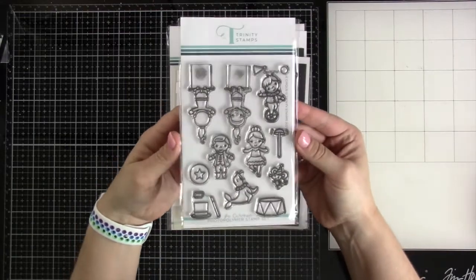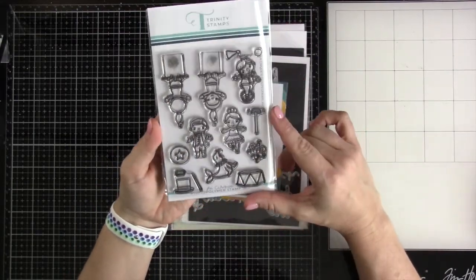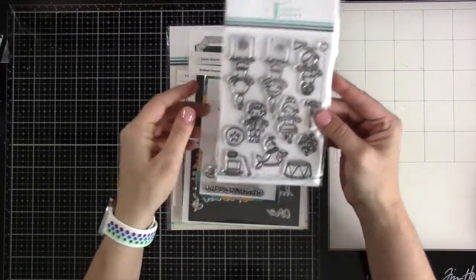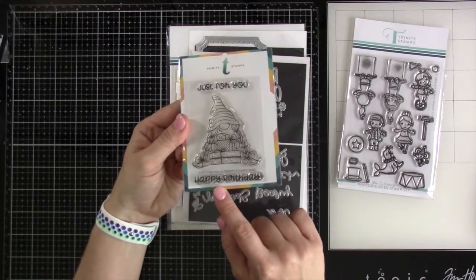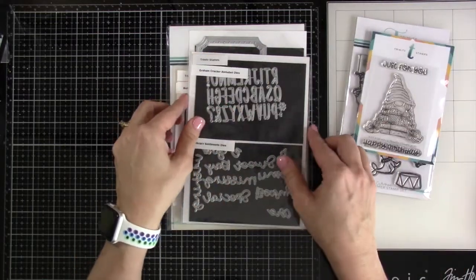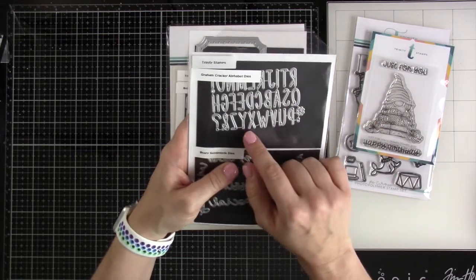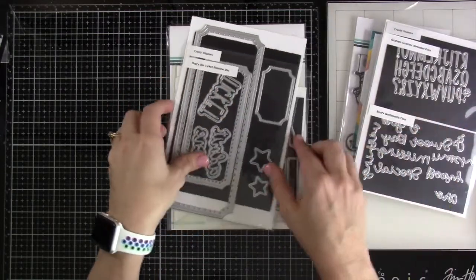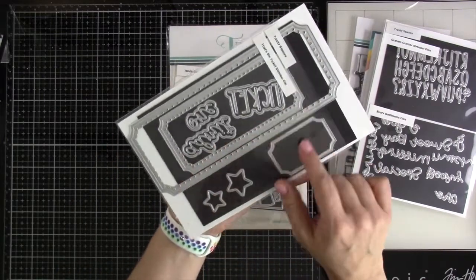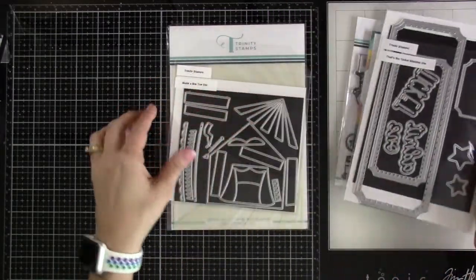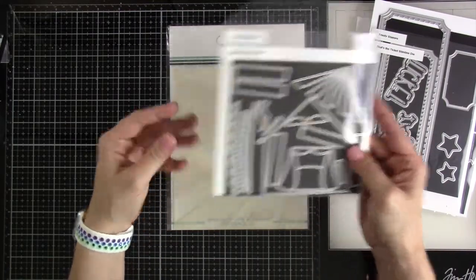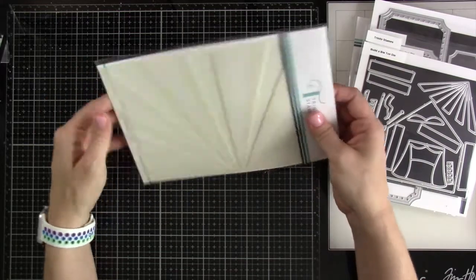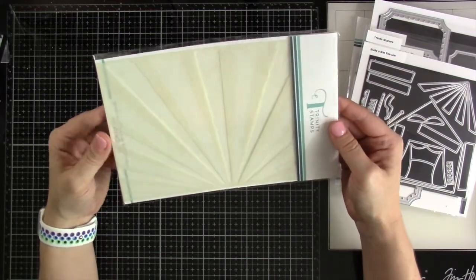I do have this set up here, this is the brand new Le Cirque stamp set. I'm not actually going to be using it but isn't it adorable. We are going to be using the Just For You stamp set, the Graham Cracker Alphabet dies, That's The Ticket Slimline die, the Build A Big Top die, and the Good Morning Sunshine stencil. So let's get into it.